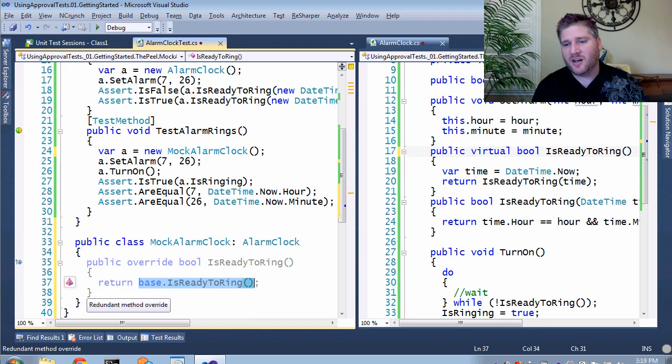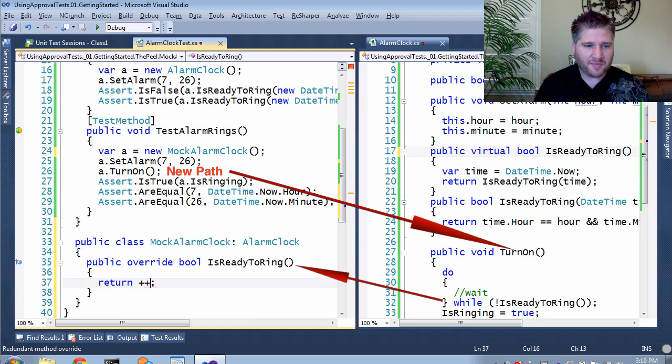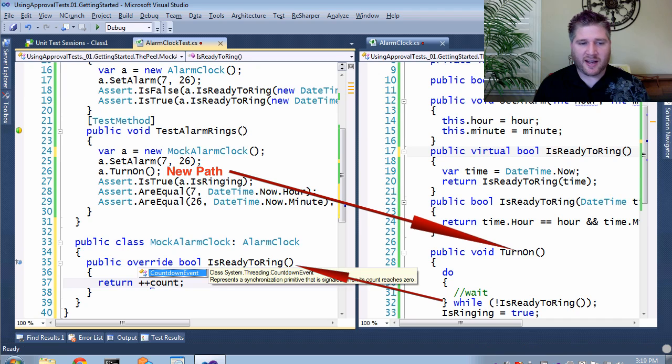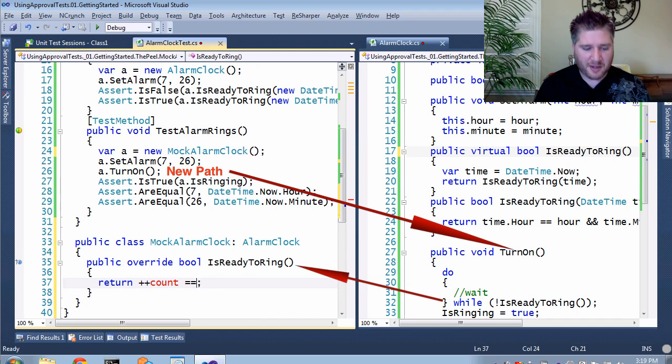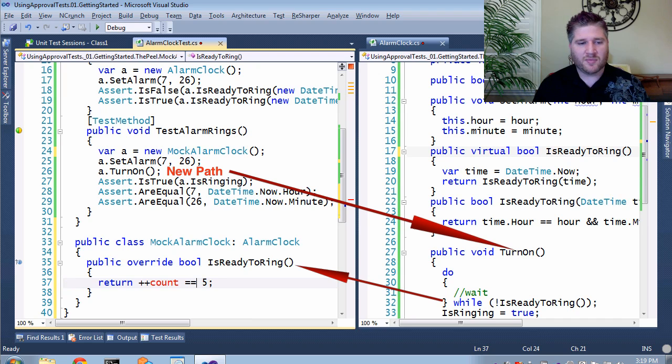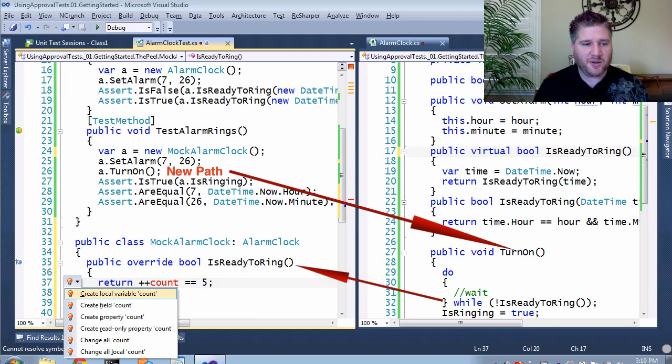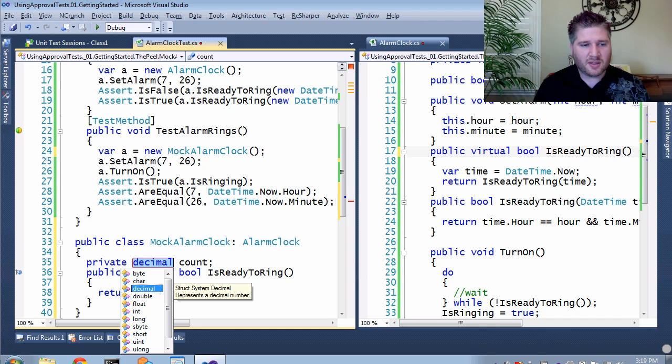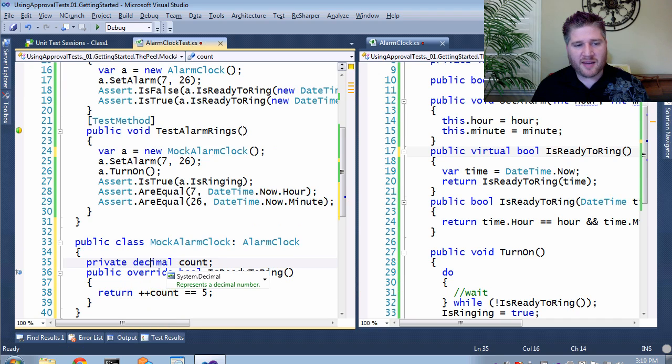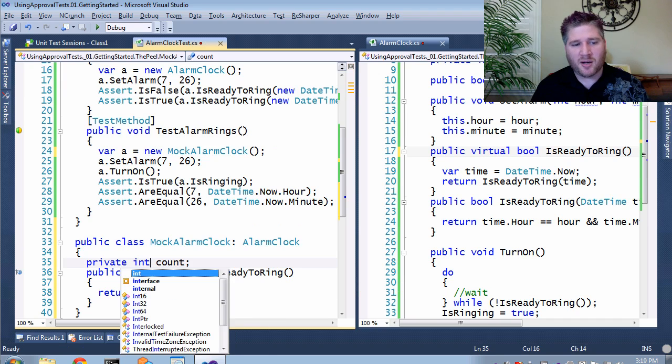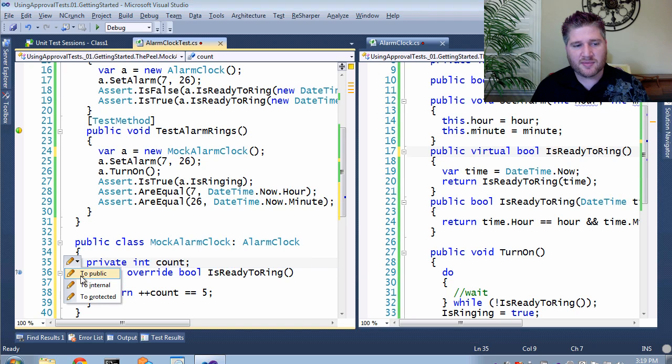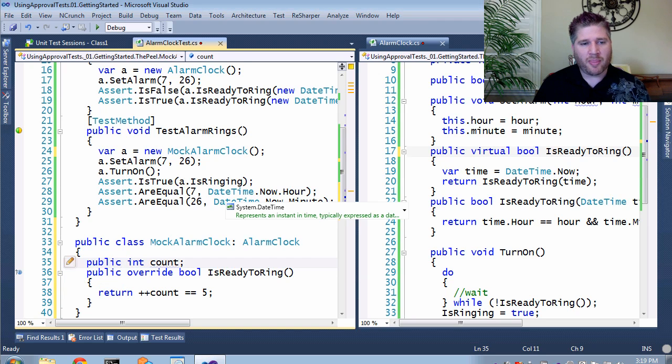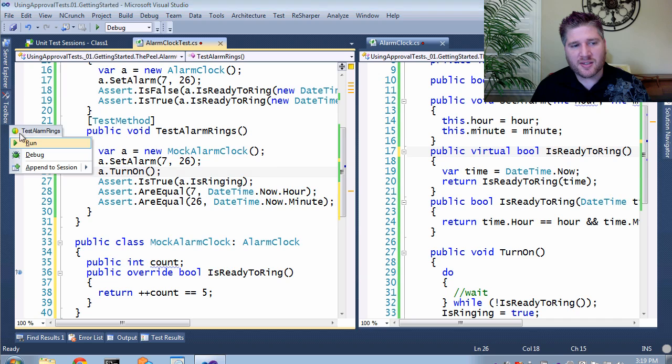So rather than having it go to time, I'm just going to say, when you finally get to 5, ring. So, I need some sort of count, and then that is equal to 5, I want to ring. Of course, I'm going to have to create this variable. And I'm going to create this as a public variable, so I can access it.